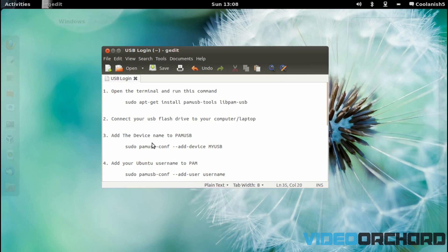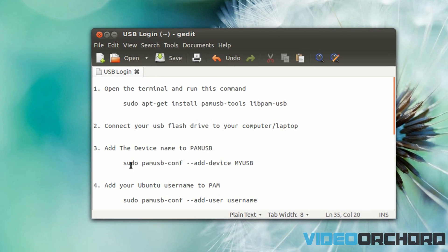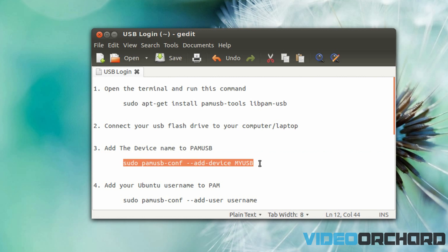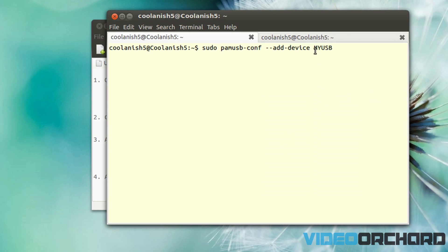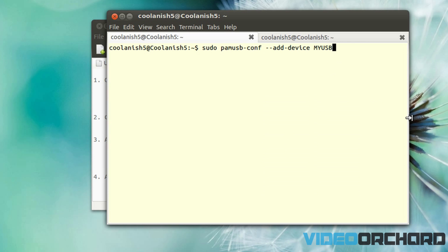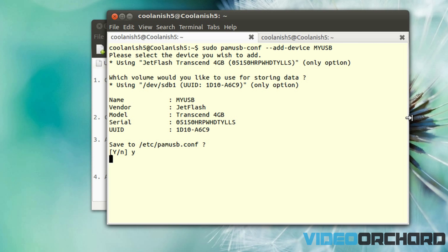The next thing you want to do is add this device to the PAM USB configuration file, which is done with this command. Copy the command, go to your terminal, and paste it. What this does is assign the name 'myUSB' to the currently plugged-in USB flash drive and add it to the PAM USB configuration file. Once pasted, hit Enter and then hit Y.